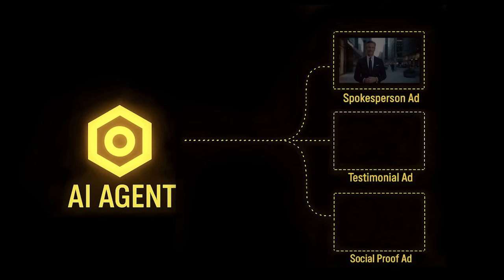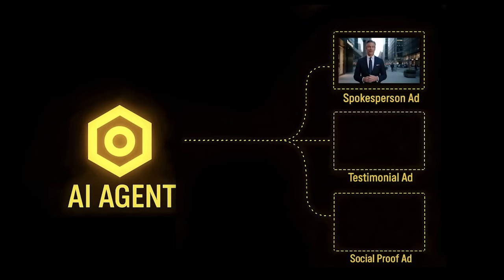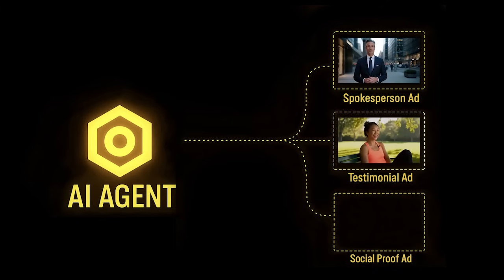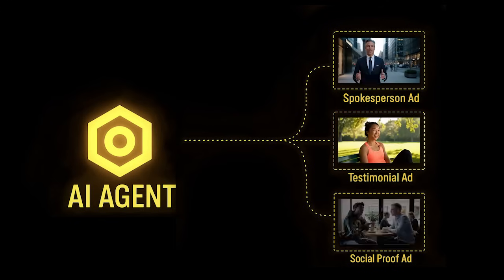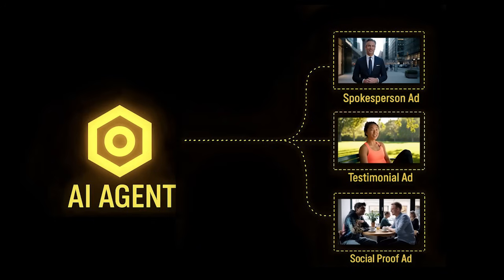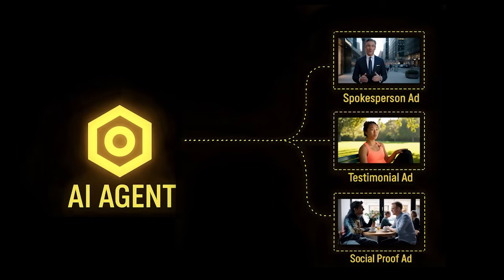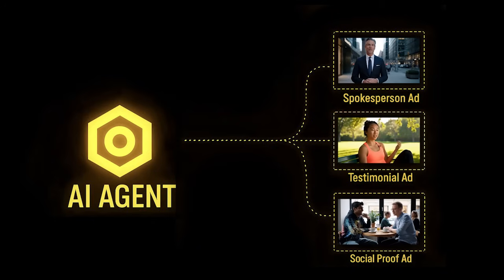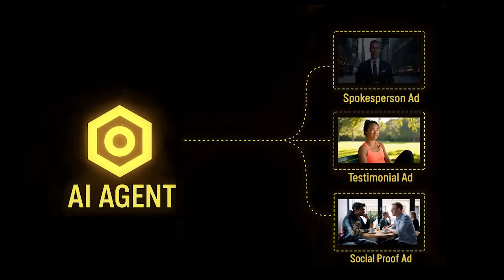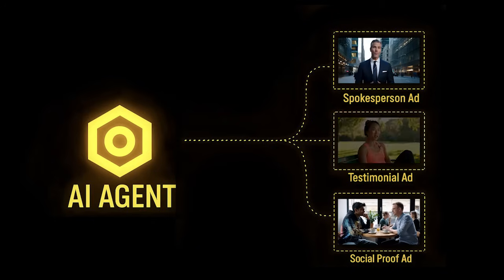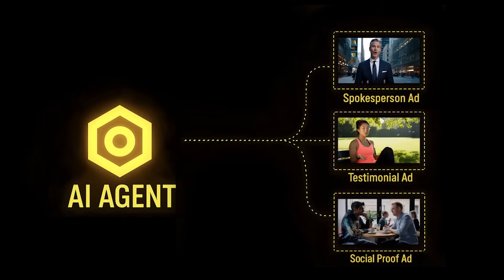You choose the ad type: spokesperson, customer testimonial, or social proof. Each is designed to match a proven sales format, the kind that clients recognize and trust.